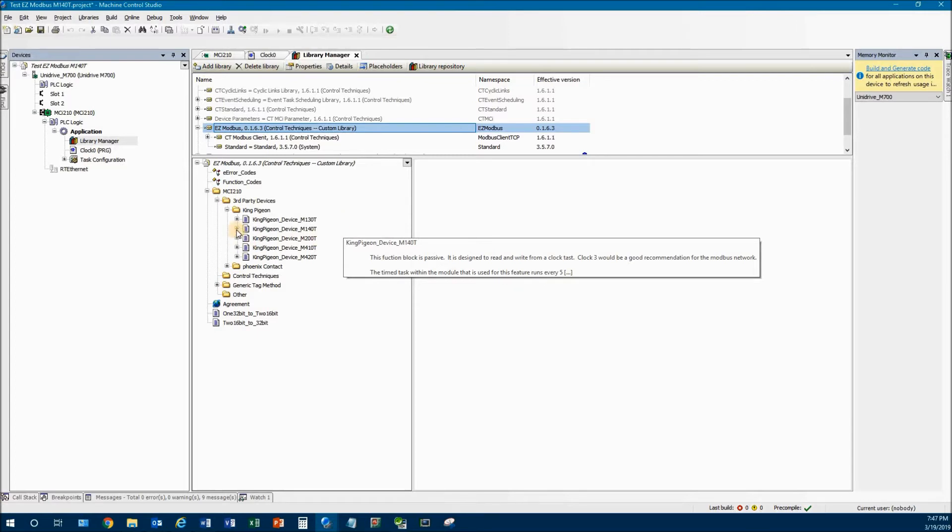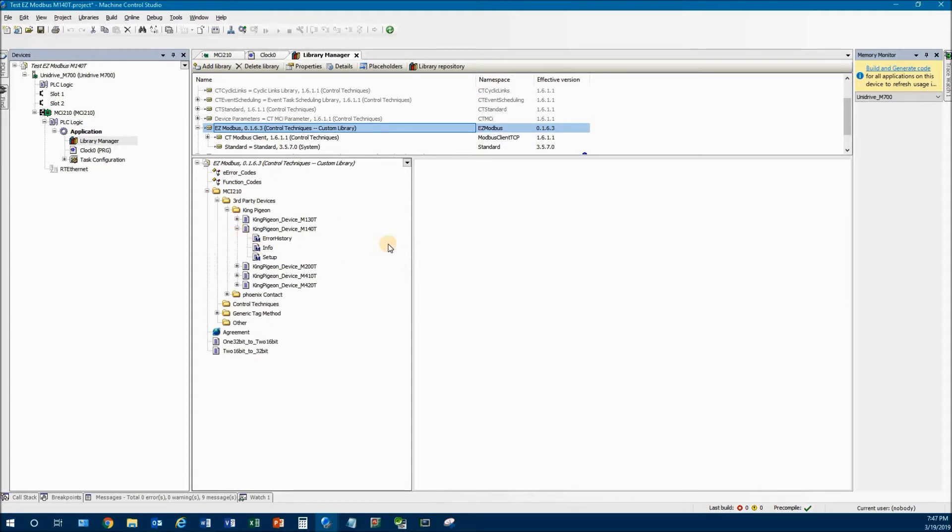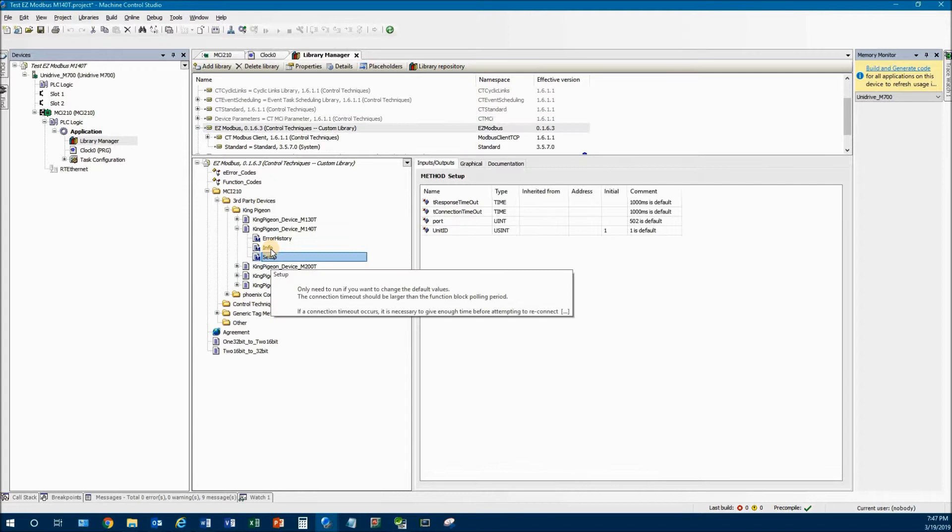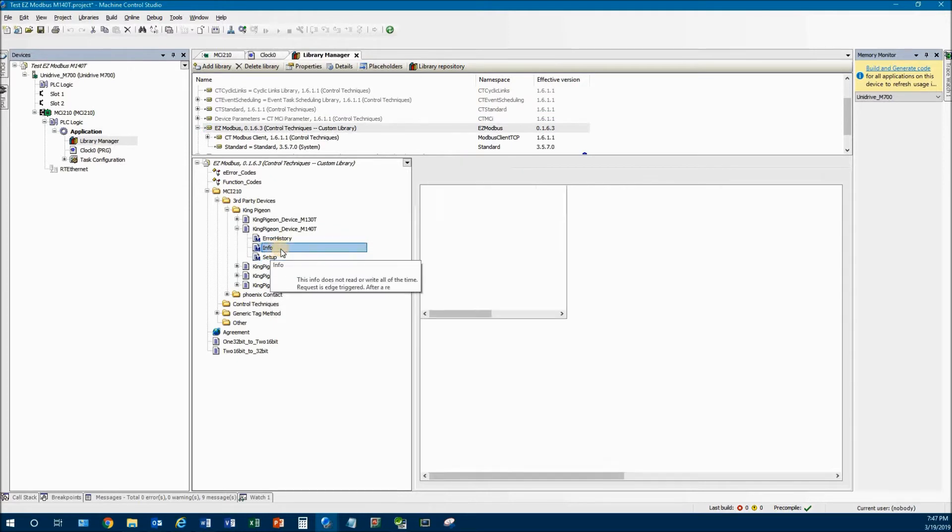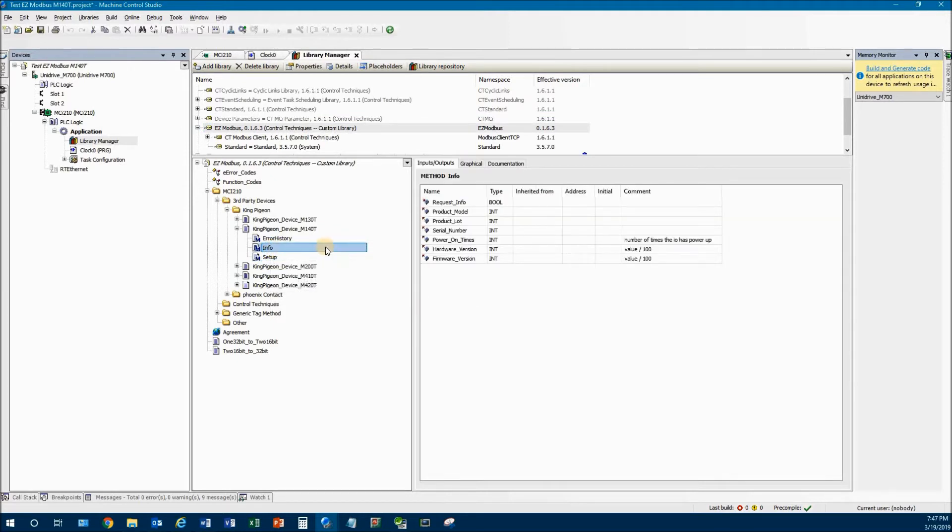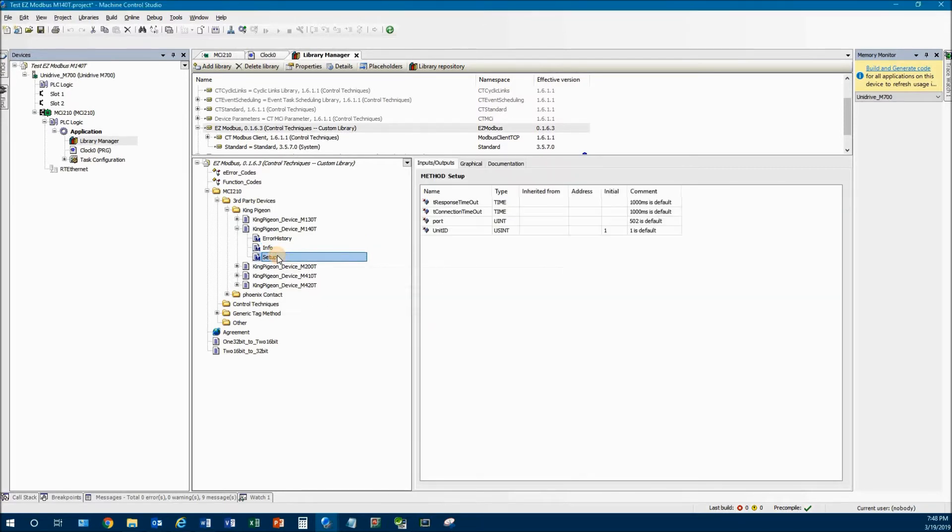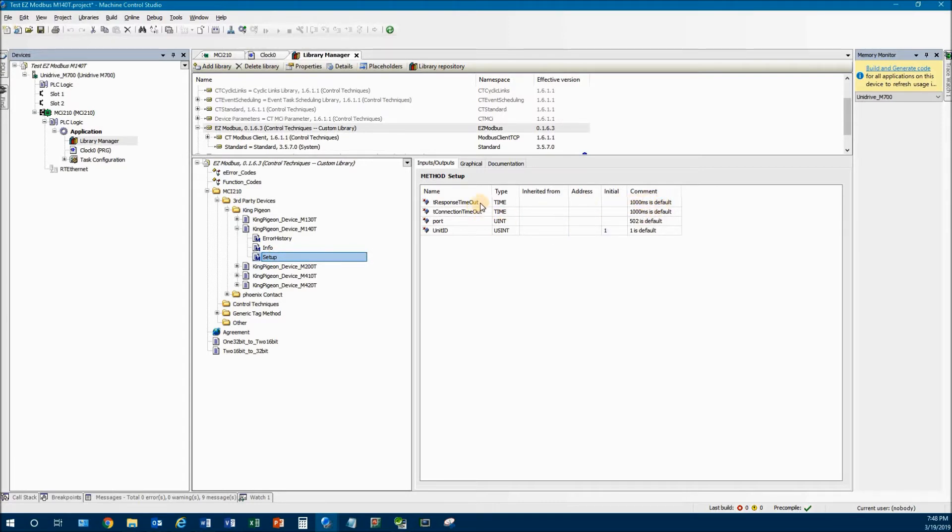And you can see that there are three blocks underneath it. Most of the time, you will not need the setup or the info. The info block is specific for the King Pigeon device. It really just reports back a serial number, the number of times it was powered on, some hardware version information. The setup, this is for alternate setup for the Modbus timeouts and port numbers. As you can see, by clicking on it, there are some default settings here. So the timeout for the response and the connection are both set to about a second. The port's default is 502 and the unit ID is 1.